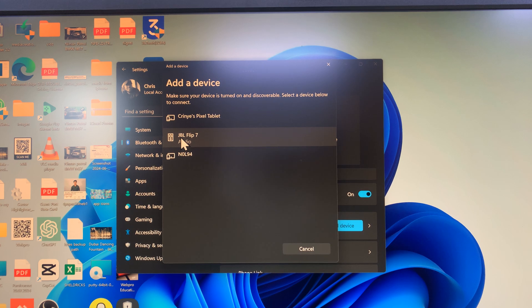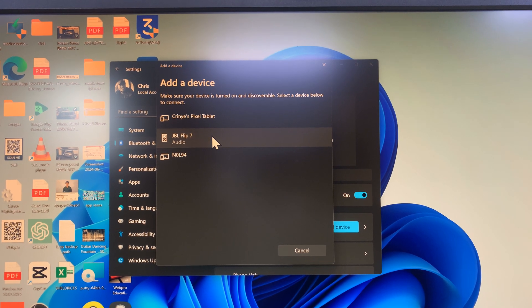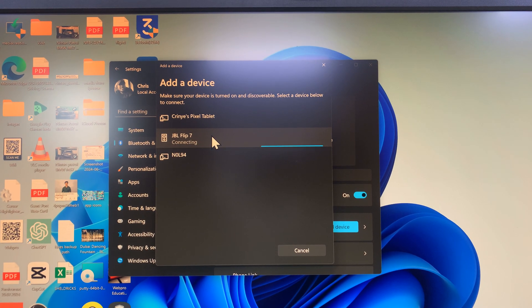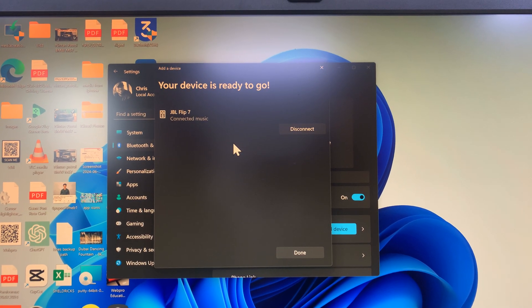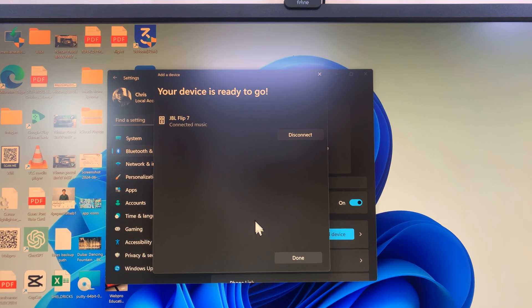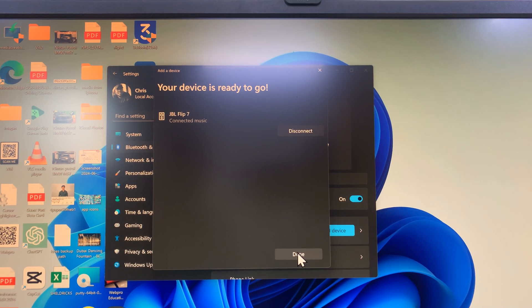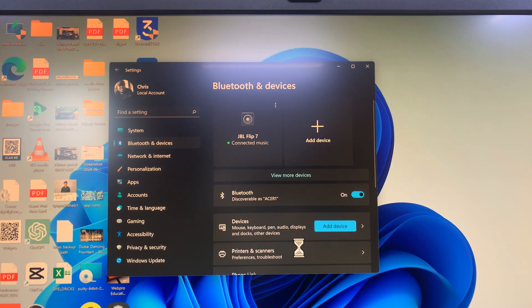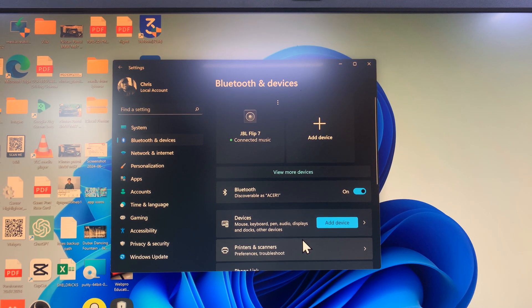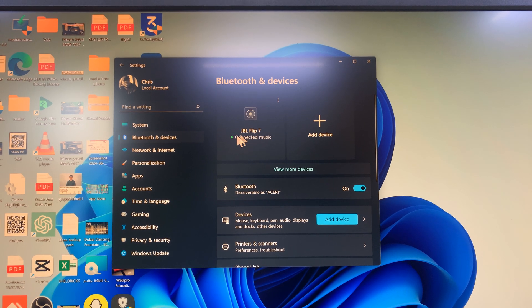You can see it's been detected here: JBL Flip 7. Click on it and allow it to connect, and it's connected now and ready to go. You can now click on Done and we should be fine.